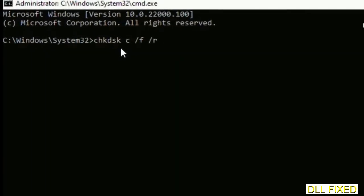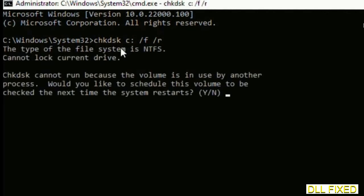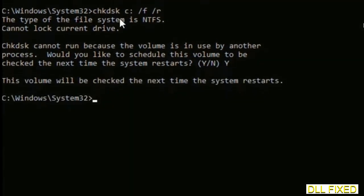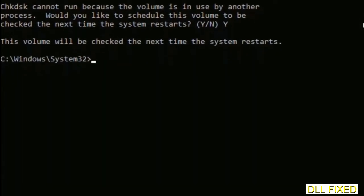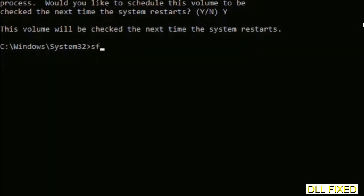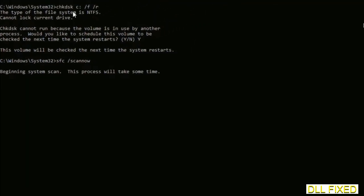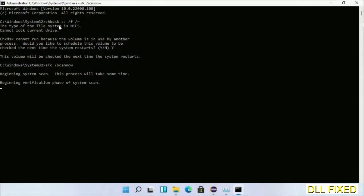Now this will open in administrator mode. Maximize the screen. We have to execute three commands here. So first is going to be check disk. Now execute this and type Y. And then the next command would be sfc space slash scannow. Just execute this.